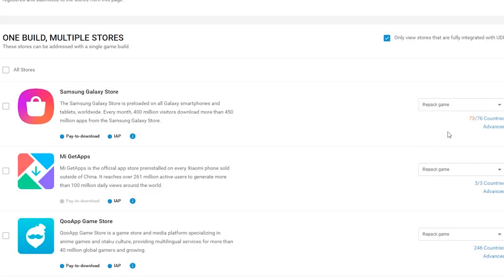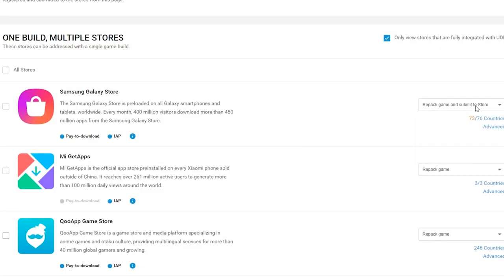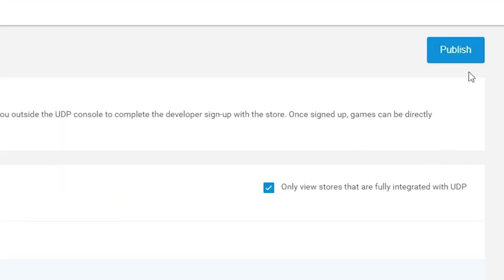When you're happy with your store setup, choose the Repack Game and Submit to Store option from the drop-down and choose Publish.